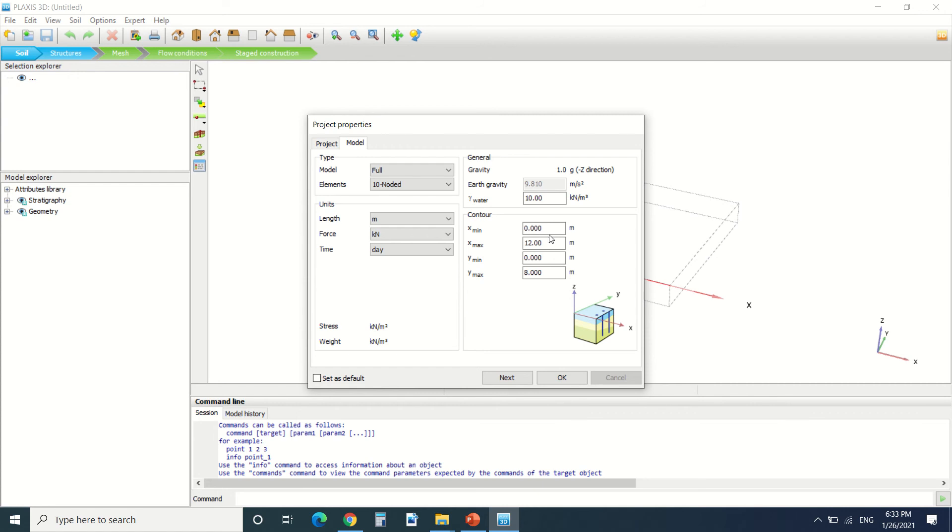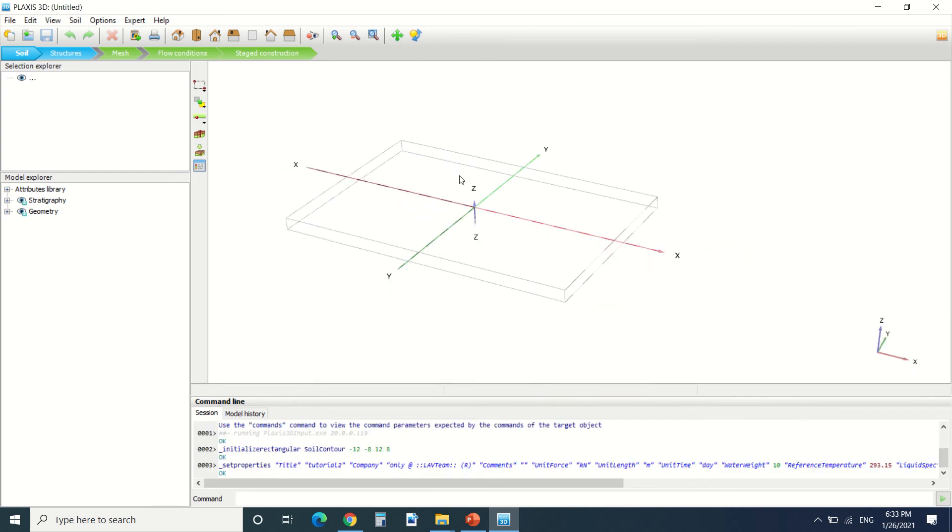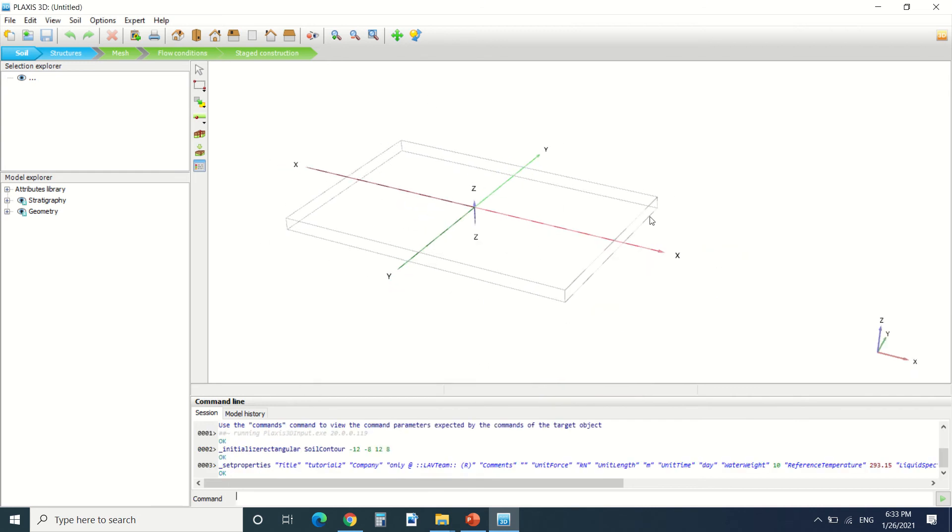Here is the contour of our project. You can see the y direction and the x direction. I put here minus 12 and minus 8. So this is the contour. It's 8, minus 8, 12, minus 12.